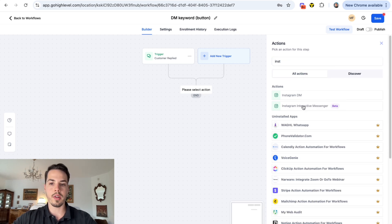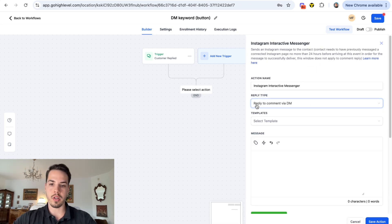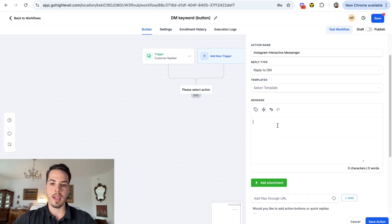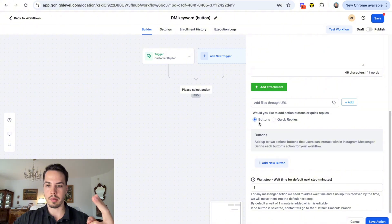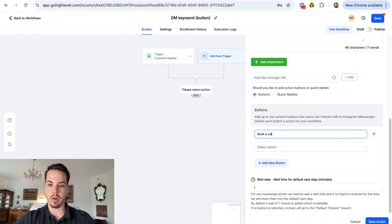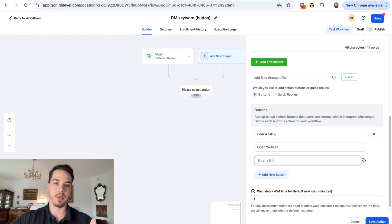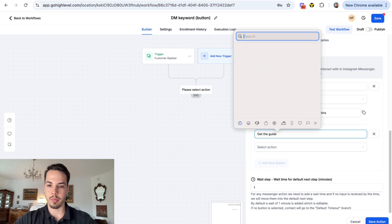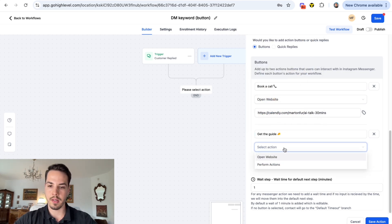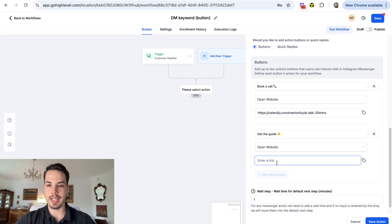The next step is again Instagram, but this time we're going to use the Instagram Interactive Messenger. Change from 'reply to comment via DM' to just 'reply DM,' and write what the message will say - like 'would you like to book a call or get a free guide?' Then add two buttons: the first button is 'Book a Call' with a phone emoji, choose 'Open Website,' and put your Calendly link. Add another button 'Get the Guide' with an emoji, open website, and put your guide link.